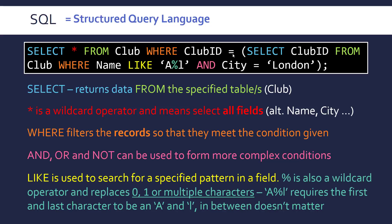Where the club ID equals. And then we have to evaluate this. So we're selecting the club ID from club. Where the name is like A something L. So Arsenal was what I was going for here. And this is equals London. So Arsenal will get returned. Whatever the club ID is for Arsenal.